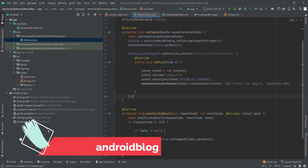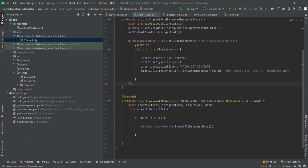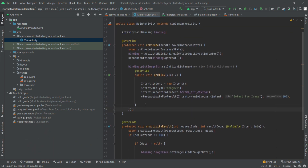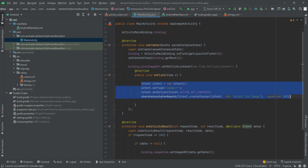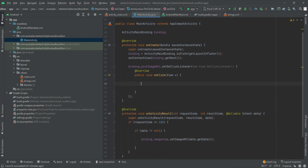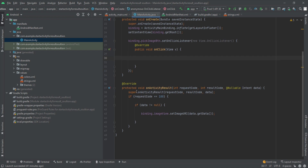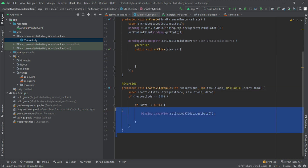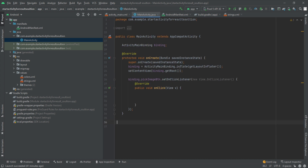This is the old code that we were using. Let me delete the onClick method and the `onActivityResult` method as well, so we can start fresh with the new approach.